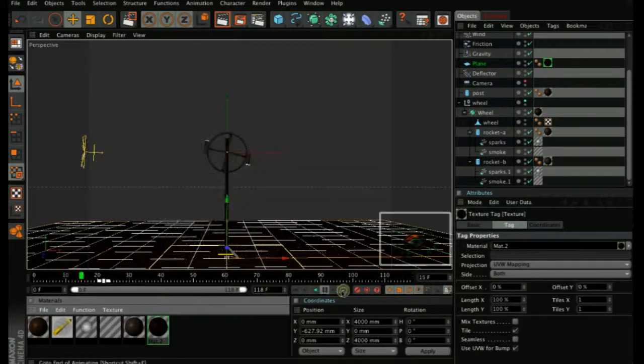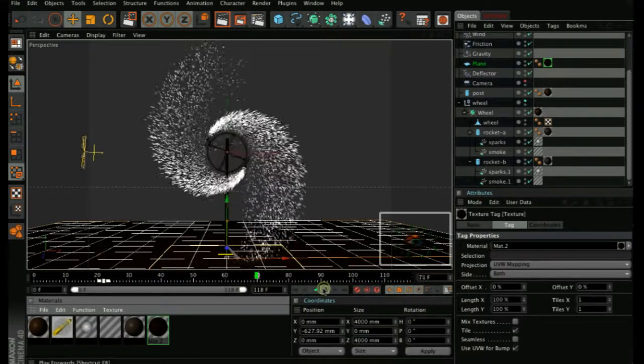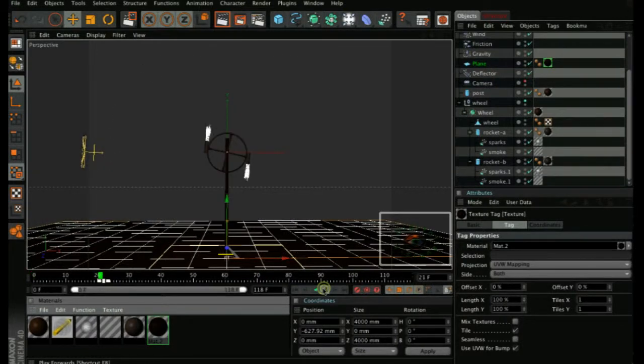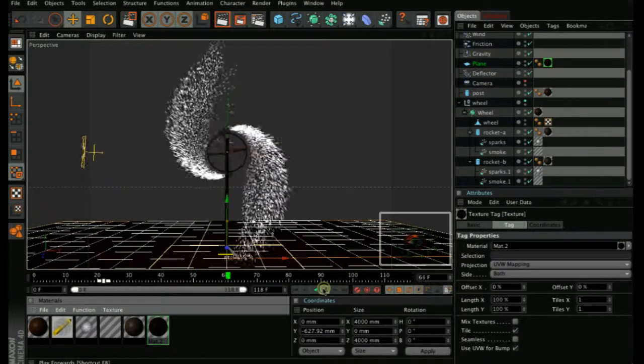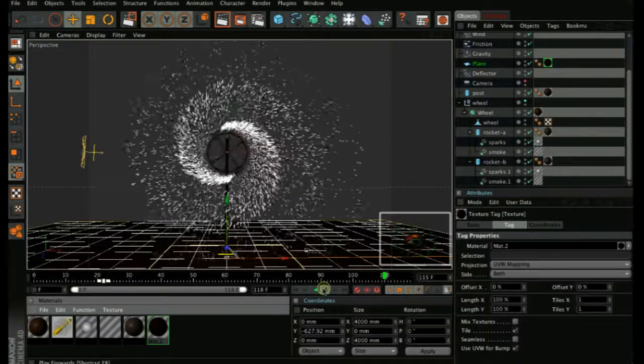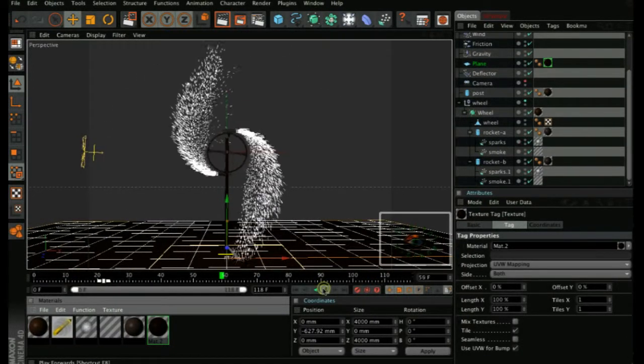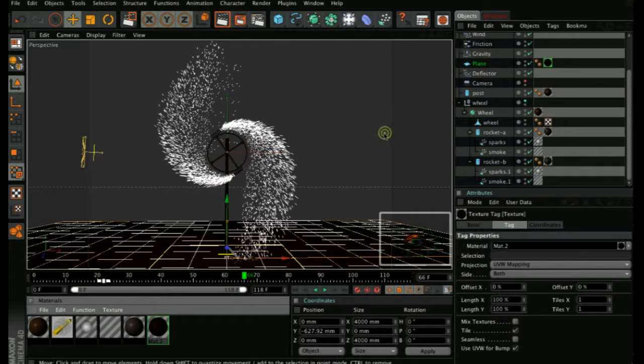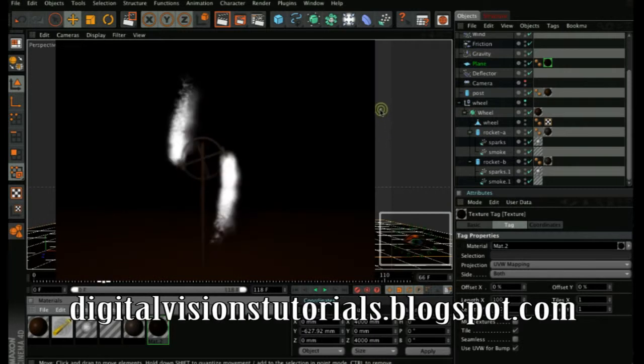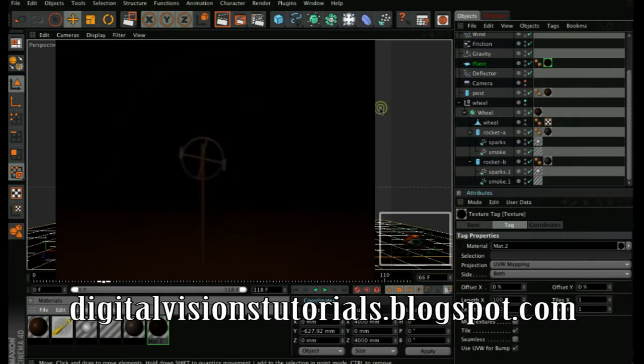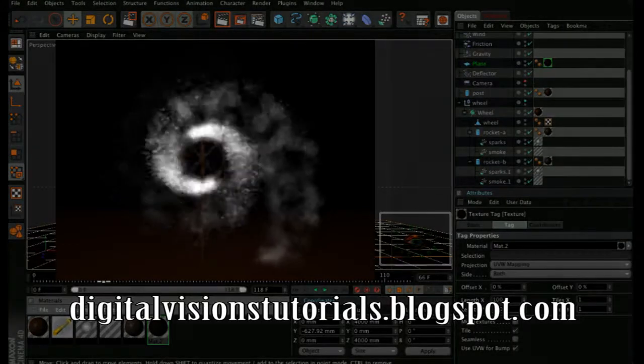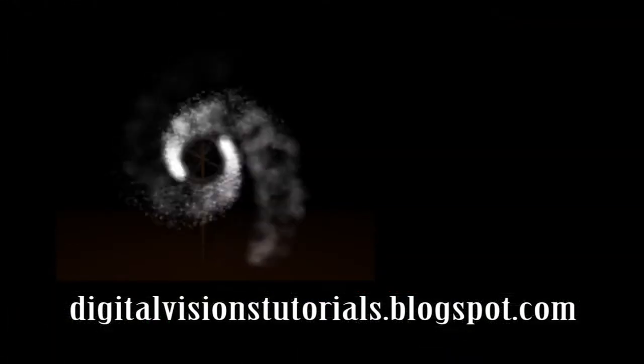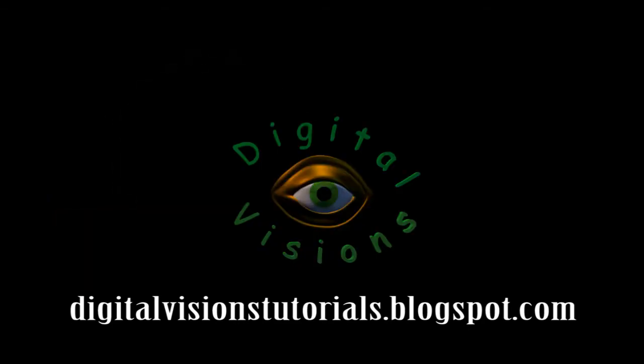And you can see the sparks at the bottom hitting the plane and bouncing. If the deflector is too small, just increase the deflector size to contain the particles. Okay, I hope you found this tutorial useful. And don't forget to watch the rest of my tutorials on digitalvisionstutorial.blogspot.com. Thank you.